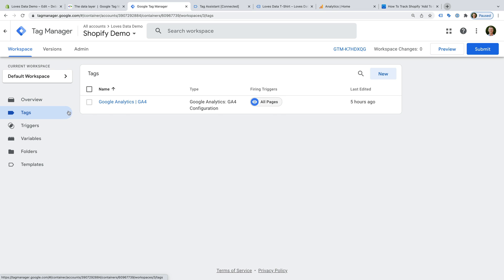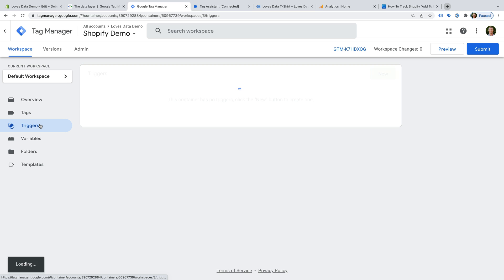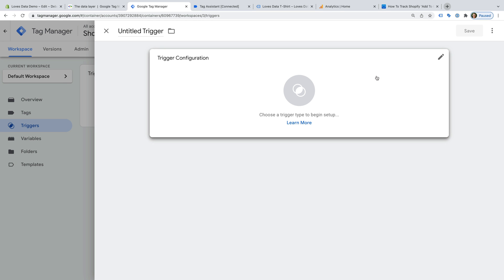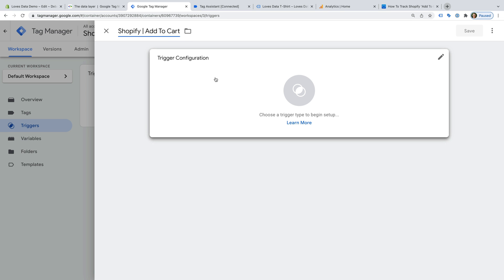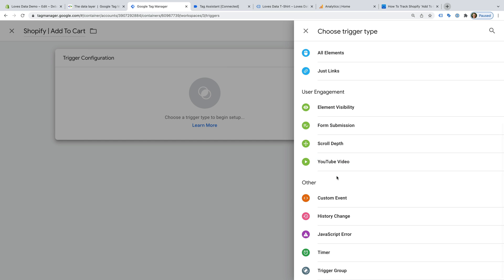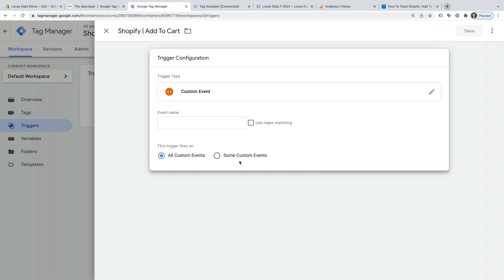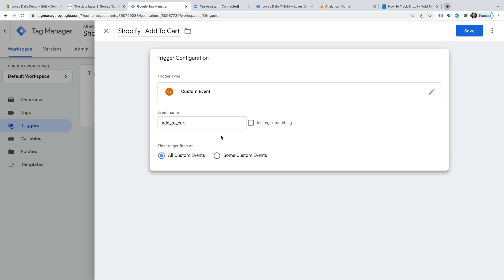Let's head back to Google Tag Manager and select Tags. We can see there is already a GA4 configuration tag — this will automatically send page views to Google Analytics. But we will need to create an event tag to send the add-to-cart details. Before we do this, we need to configure a trigger. So let's start by selecting Triggers and clicking New. Let's name the trigger 'Shopify add-to-cart', then select Trigger Configuration, scroll to the bottom, and choose Custom Event. Then we need to enter add_to_cart as the event name — this will mean the trigger looks for the add-to-cart event when it's pushed to the data layer. Let's click Save.